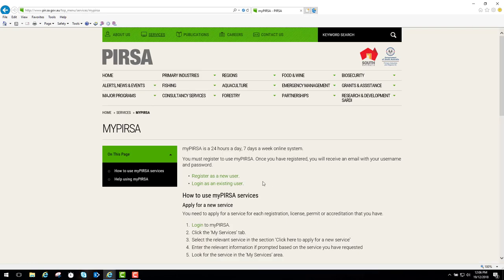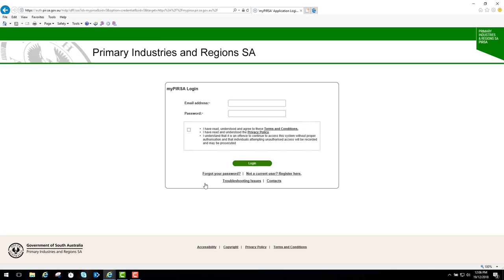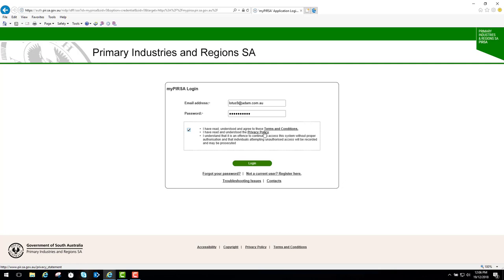Since we already have a MyPERSA account, we want to log in as an existing user. I'll enter my email address and password. I'll tick this box saying that I've read, understood, and agreed to these terms and conditions, and I've read and understood the privacy policy. You can click on either of these links to view these documents if you wish, but for now I'll just log in.